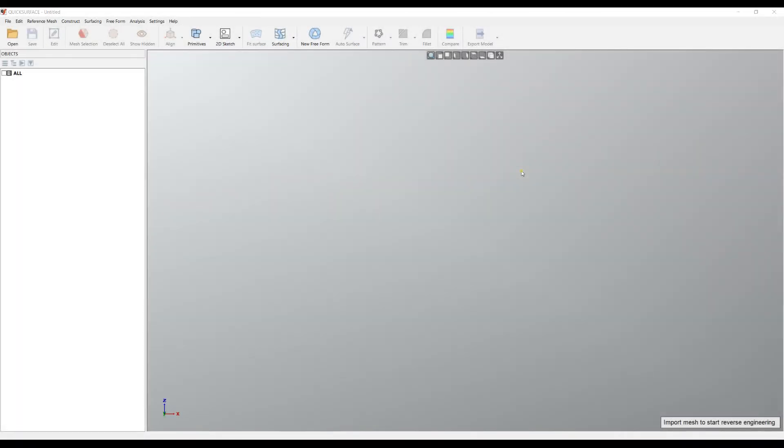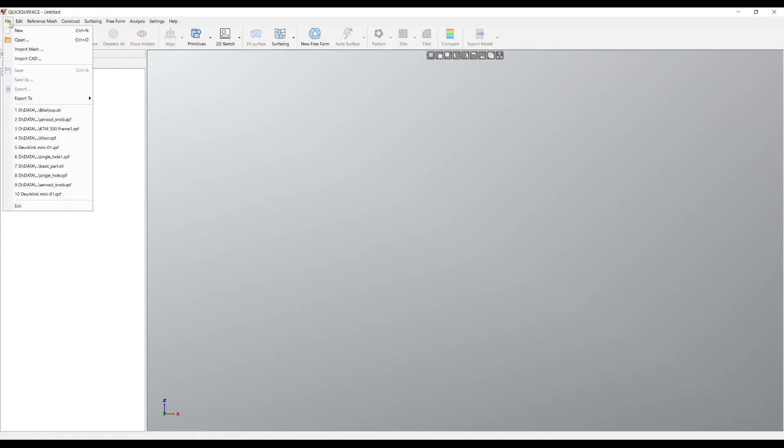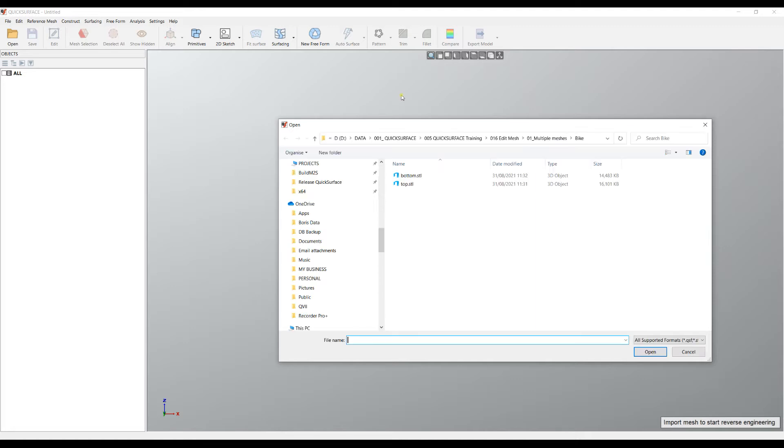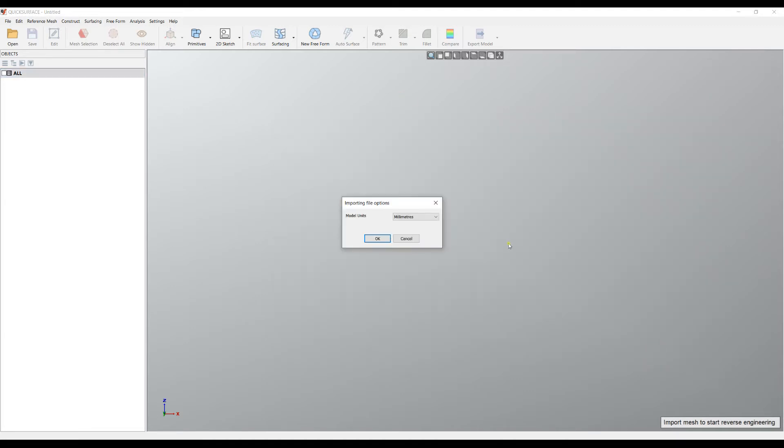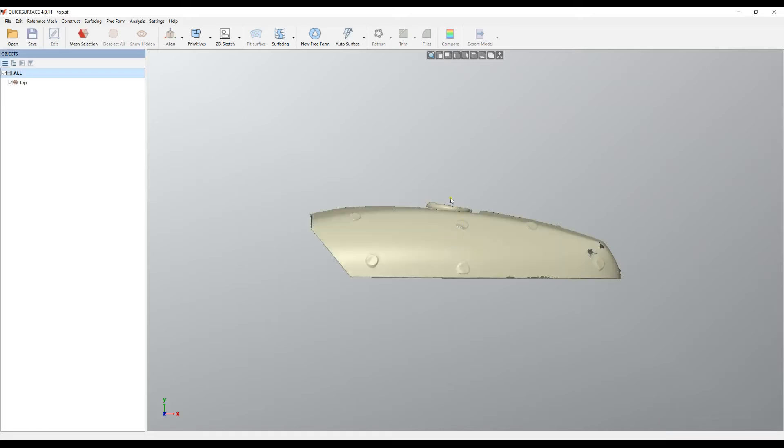Welcome to our next tutorial of QuickSurface. Let's bring one mesh using the open command. I will select the top.stl and we see the mesh on the screen. In this example I would like to bring in another part which is also a different mesh.